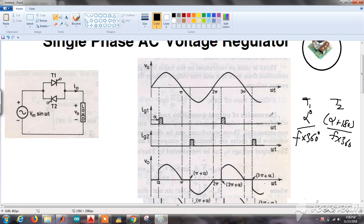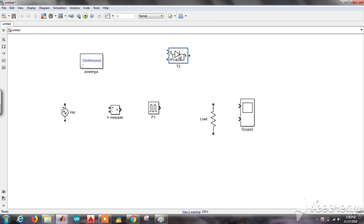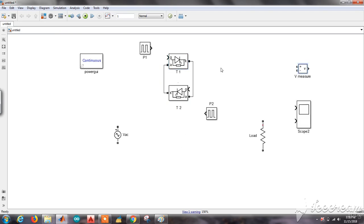Now let us design in MATLAB Simulink. I have taken the components required for making a single phase AC voltage regulator. Make a copy of the thyristor and rotate it using Ctrl+R so it becomes anti-parallel — connect cathode to anode and anode to cathode. Rename them: this is T1 and the second one is T2.